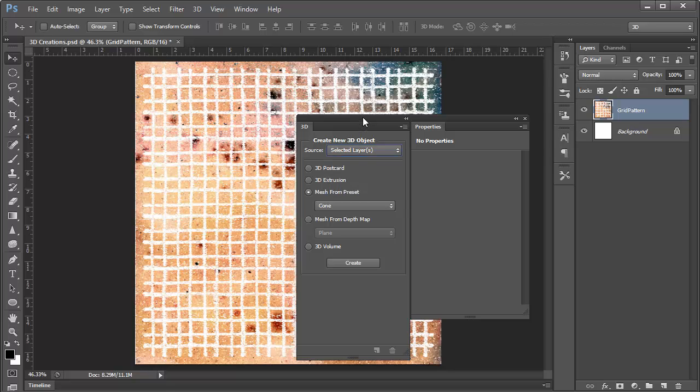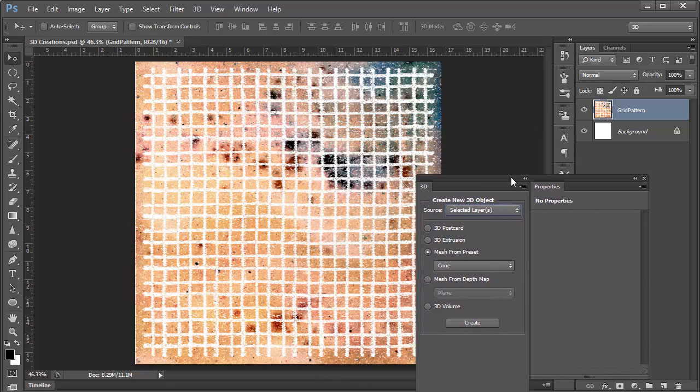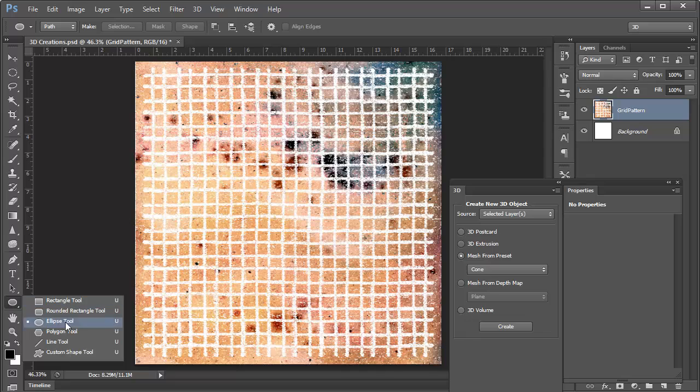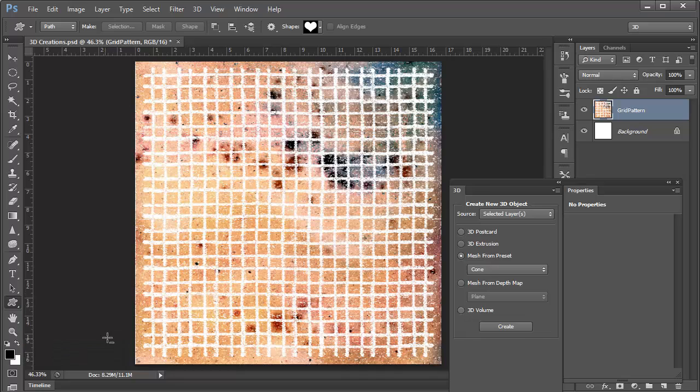Now, as you can see, there are more things that we can work with besides a selected layer. For example, a work path.